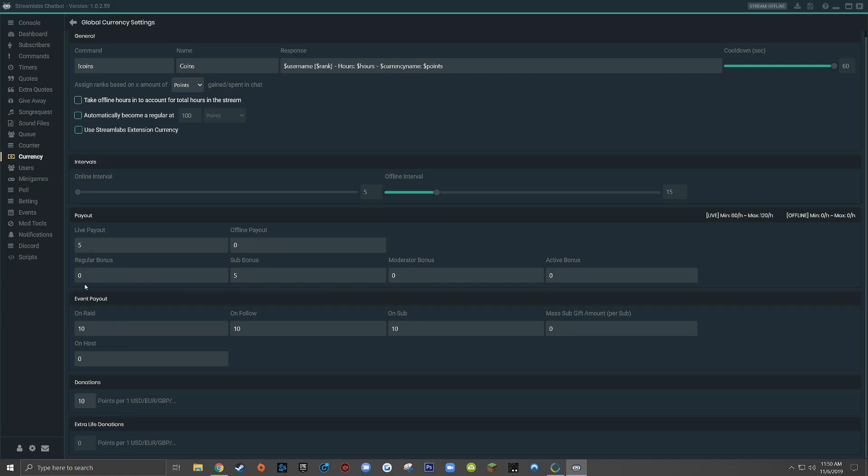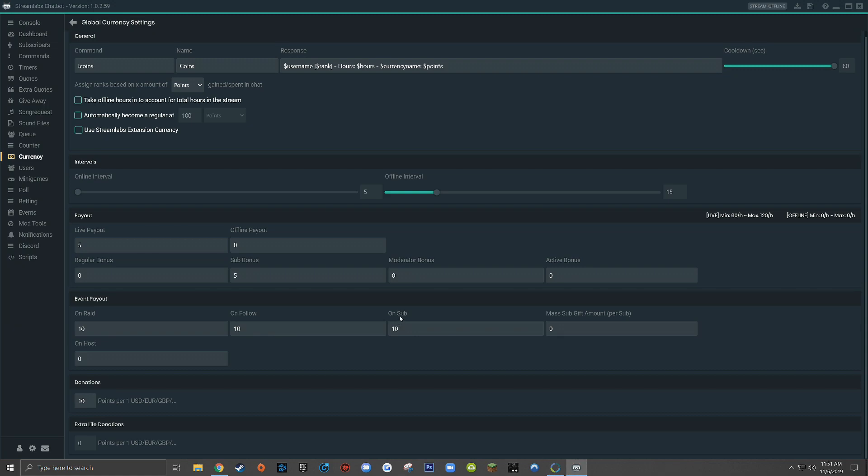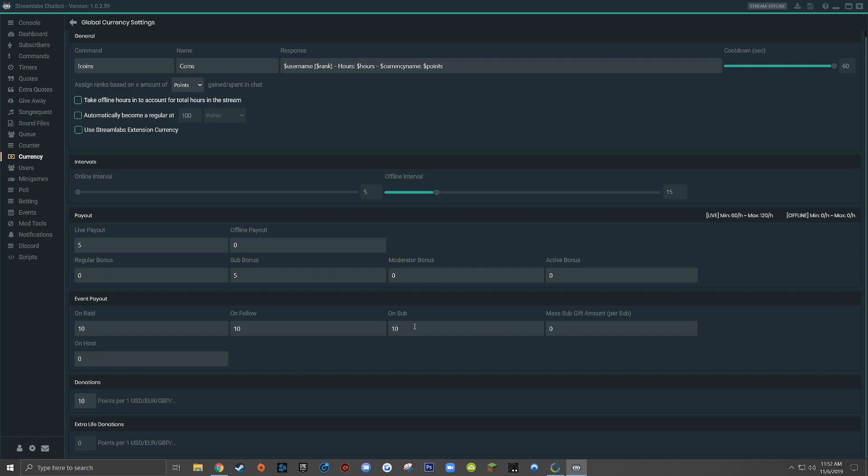Scrolling down to the next section, you'll see event payout. And this is a way for you to give additional points for a raid, follow, sub, mass sub gift, or a host. Now keep in mind, these event payouts are not tied at all to the intervals that we set up here in the above section, which means that this section is much easier to understand and much more straightforward. Every time a new user follows your live stream, they'll be automatically rewarded with an additional 10 coins. And every time a user subscribes to your channel, they'll get an additional 10 coins. Every time a user raids your channel, hosts your channel, or gifts a massive amount of subs per sub, you can give an additional amount of points. For a raid or a follow, I recommend keeping those low just because those are common and free. In order to reward somebody who subscribes to your channel and they're actually giving you their Twitch Prime sub or they're paying $5 a month, maybe you can give them 100 points, whatever you want.